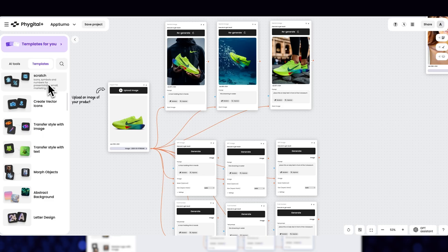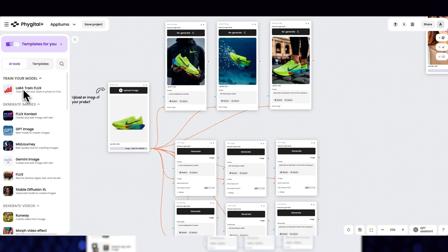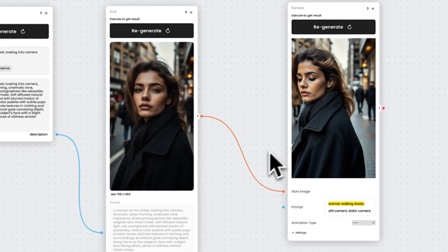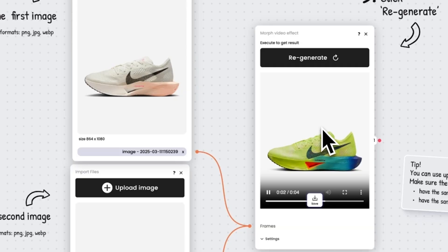Creating content should be easy, but with so many AI tools, it's hard to keep track of everything, right? Fidgetal Plus combines over 30 production-ready AI tools in one platform, so you can create whatever you need without switching between tabs. You can generate images from scratch, edit existing images, remove backgrounds, upscale for print quality, and so much more. So whether you need social media posts or product mockups, Fidgetal Plus has you covered.